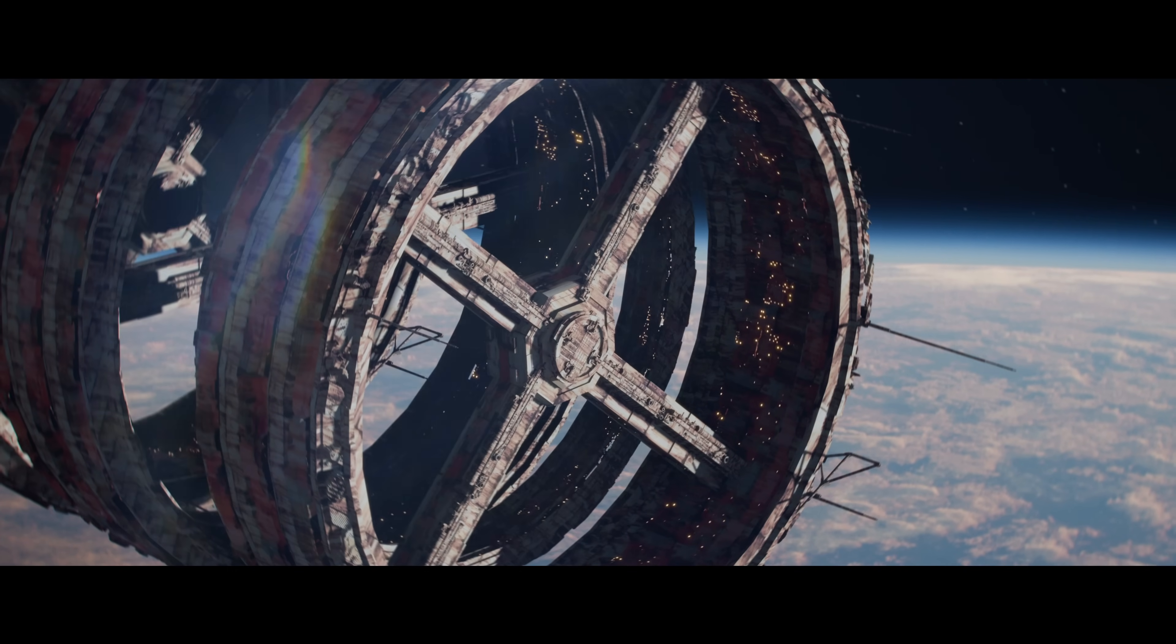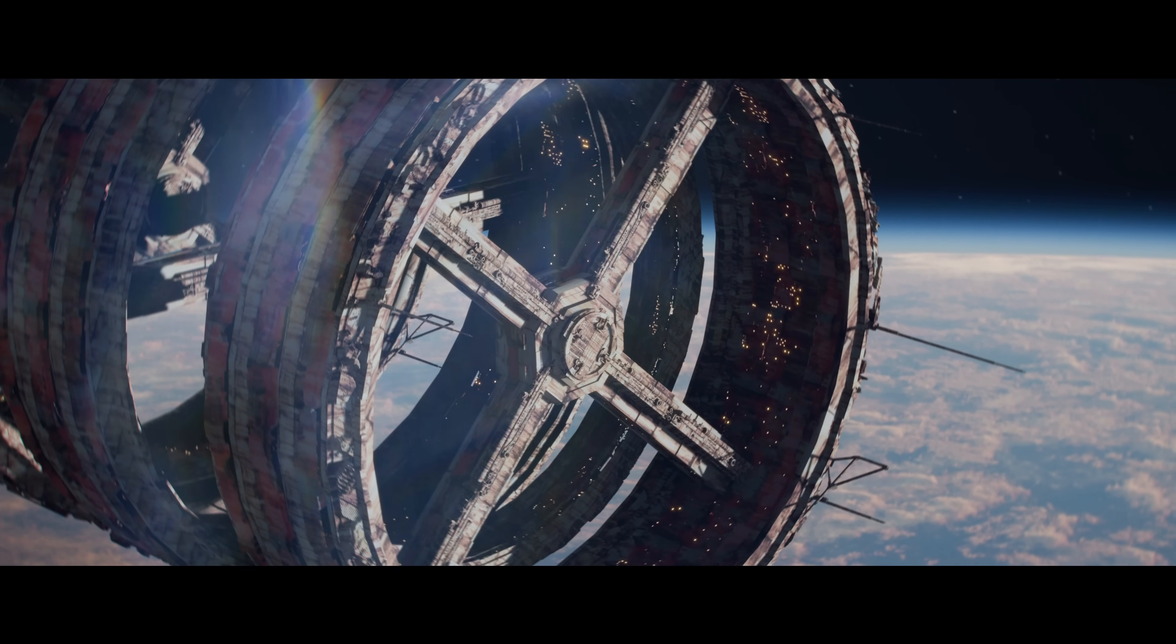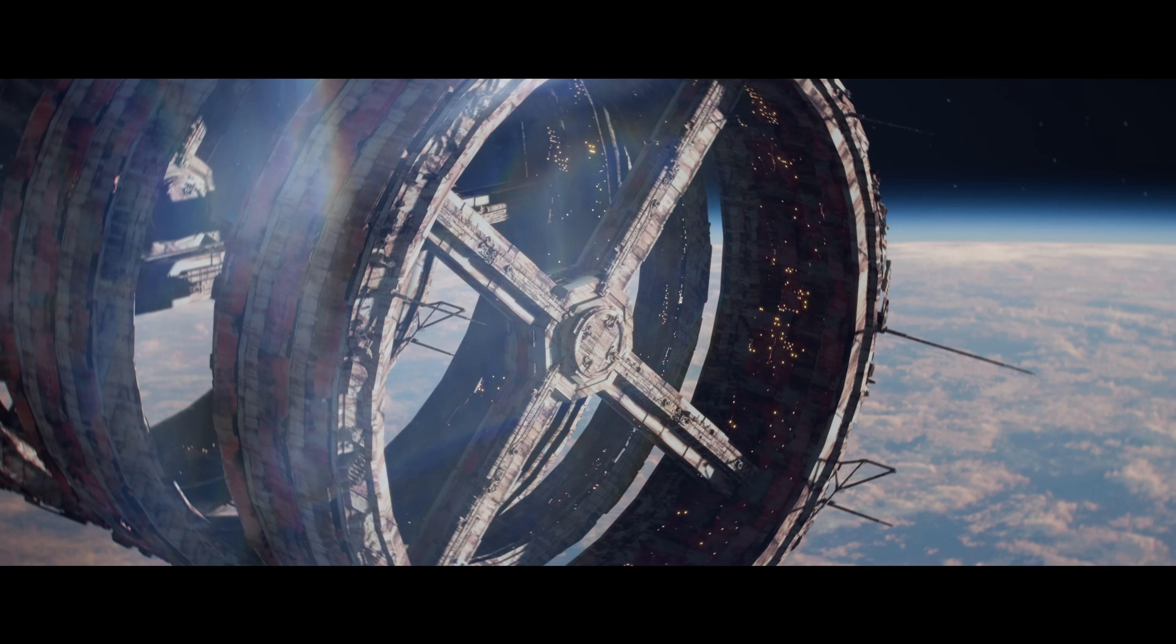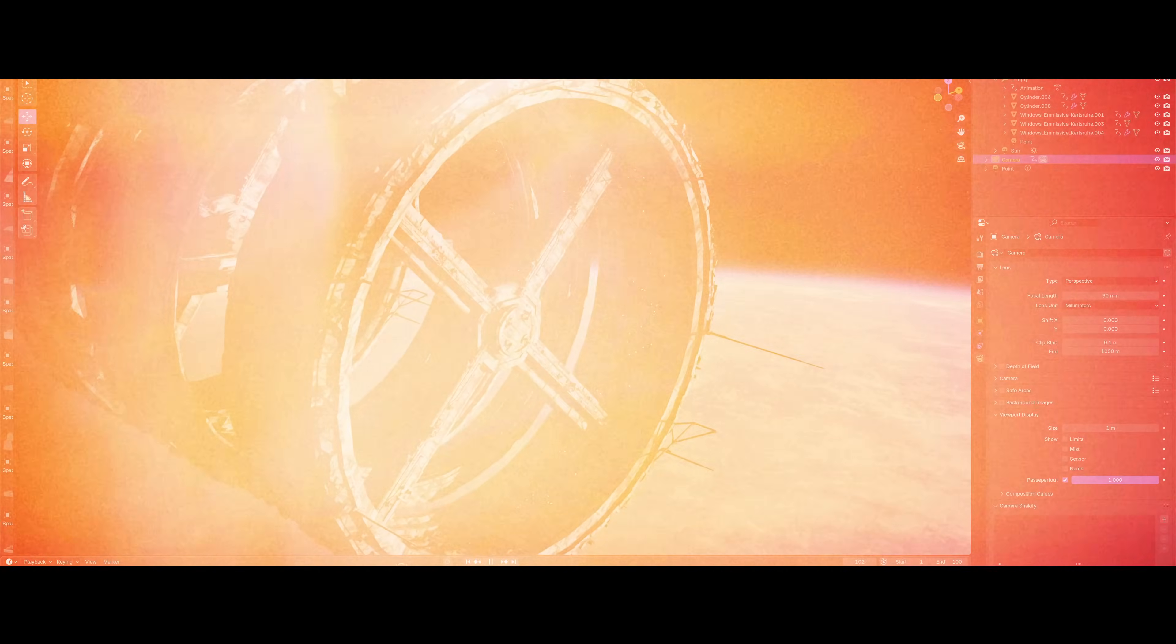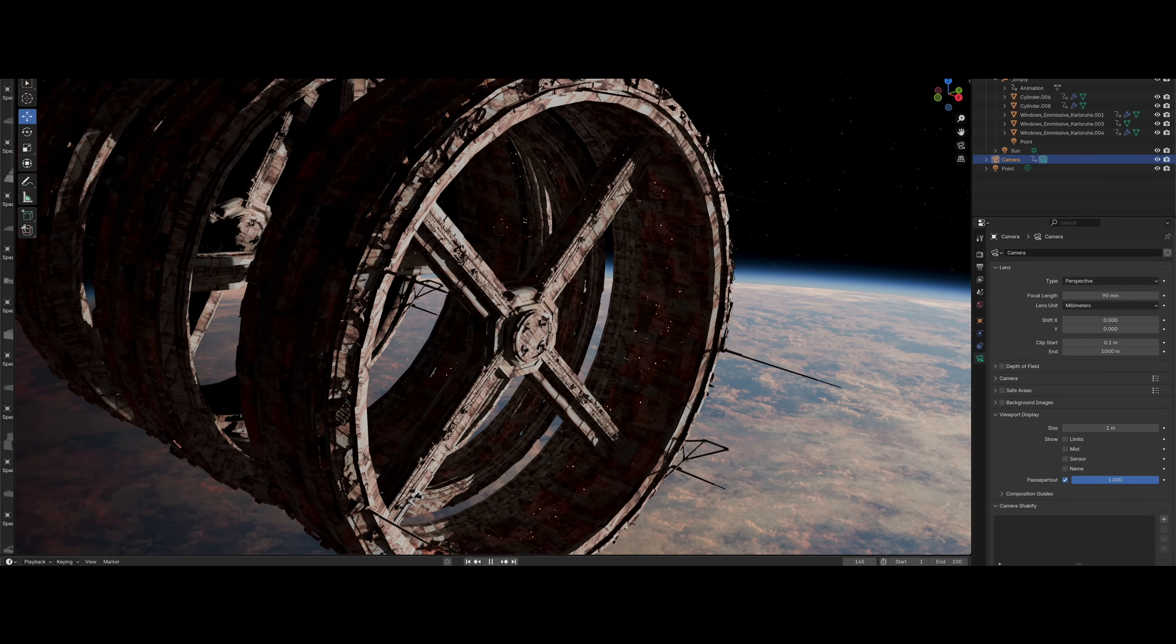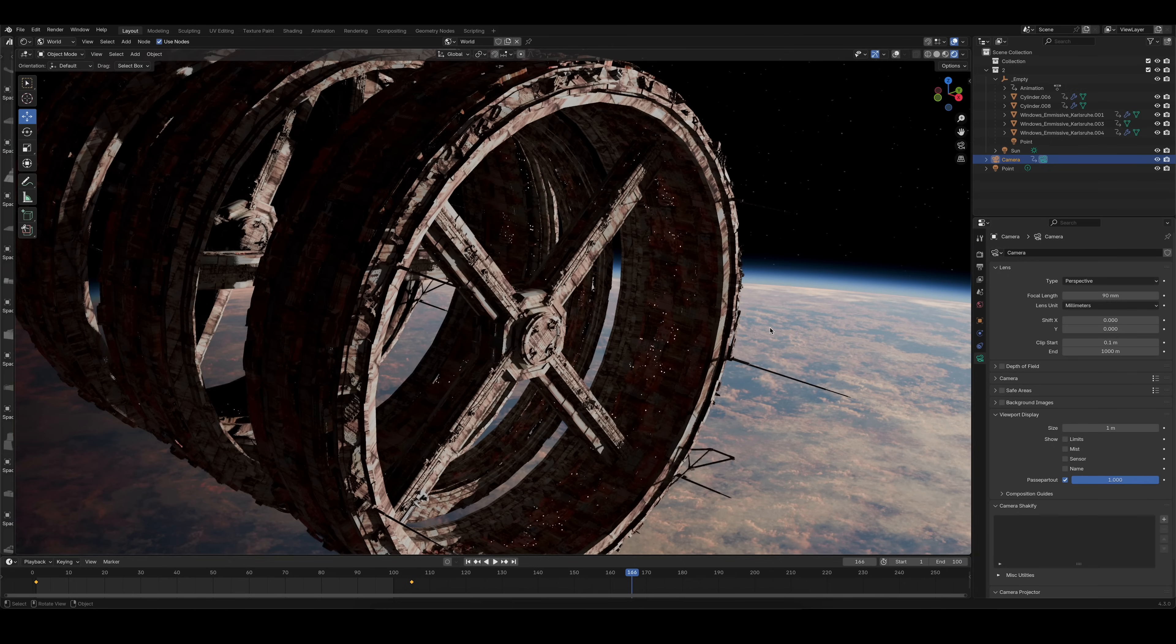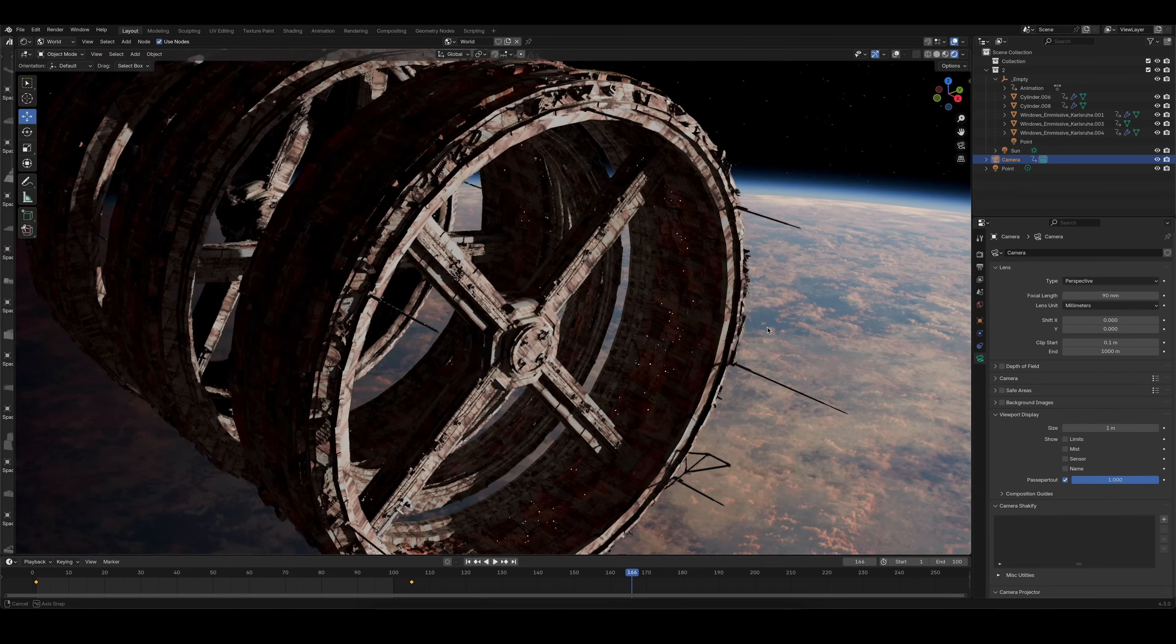Making big sci-fi stuff in Blender can be quite intimidating at first, but trust me, if you're willing to use some quick and dirty tricks, it can be surprisingly fast and easy. Take this one for example. I modeled the whole thing in about 20 minutes and rendering took me like 10 minutes on a crappy notebook. So if I can do it, you can do it too.